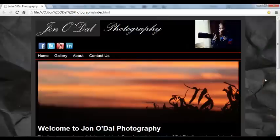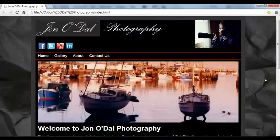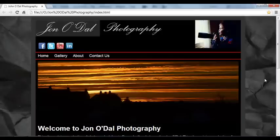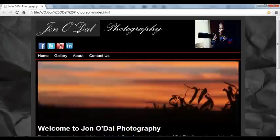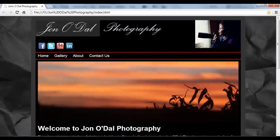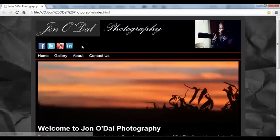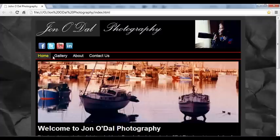In this series of lessons, we'll be building a website for a photographer called John Odell to showcase his photographic work. We'll be looking at how to construct the page with logos, links to social media pages, and a navigation system.